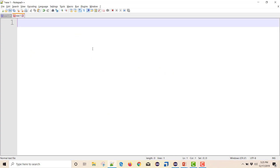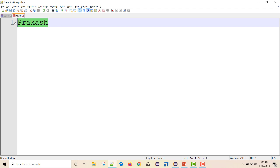In Java, strings are immutable — I cannot modify a string directly. So if I have a string like 'Prakash' and I want to modify it, I can't do it using String directly. I can use StringBuilder or StringBuffer, but in that case I'm still creating new instances. I want to implement my own in-place reverse mechanism.